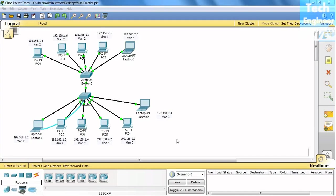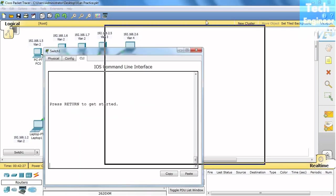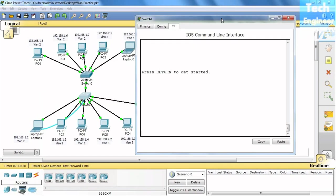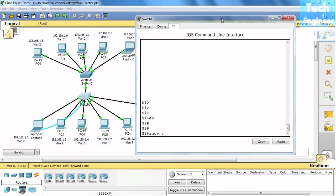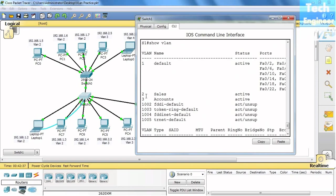In this video we're going to discuss testing of VTP. Basically we created two VLANs in the last video. Let me show you first. Show VLAN - these two VLANs we created: sales and accounts.